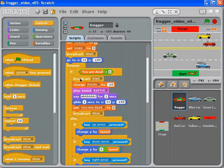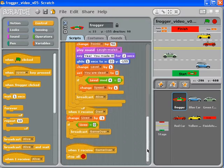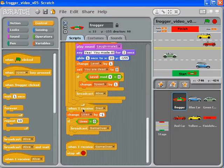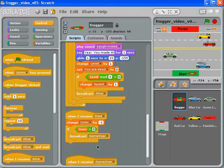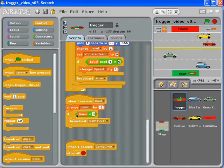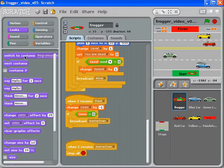Somewhere back in our script we already have a broadcast 'died' and a broadcast 'alive.' Instead of complicating the script much more, maybe we could just come down to the bottom — when we broadcast 'died,' we could probably change the costume in there.